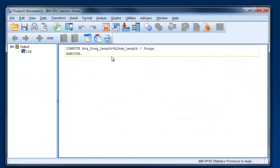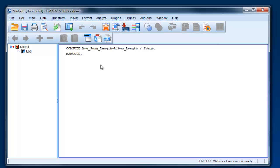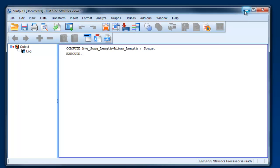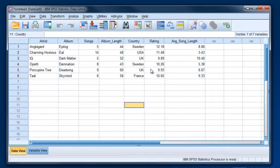Now what you see here is the output window, so anything you do is going to get dumped into this, they call it the viewer. But essentially it's where all your output would go. Now there's no output here because we didn't actually run any analyses. We just created a new variable, and this is the code that's running in the background. So I'm going to minimize that for now.